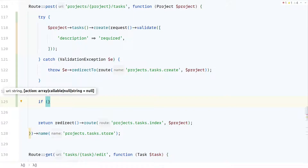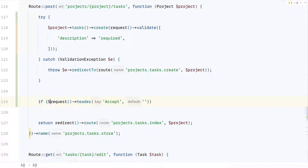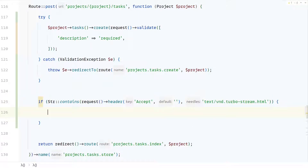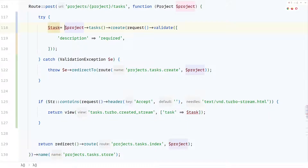Let's do that in the controller. I can get the header using the request helper — it's the Accept header — and check if it contains the Turbo Stream content type using the stream helper. If that's true, it means I can return a Turbo Stream response, so let's render the view. I need to pass the task that was just created, so I'll assign the task and pass it along. Now let's try this out in the browser.